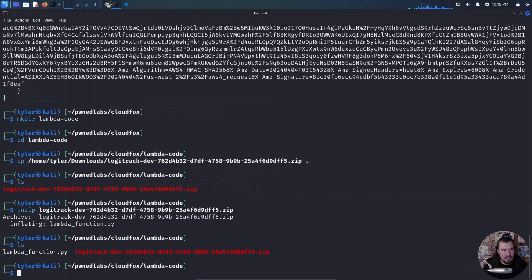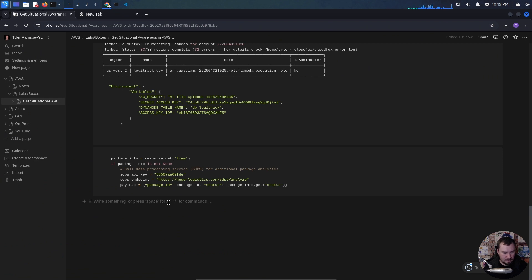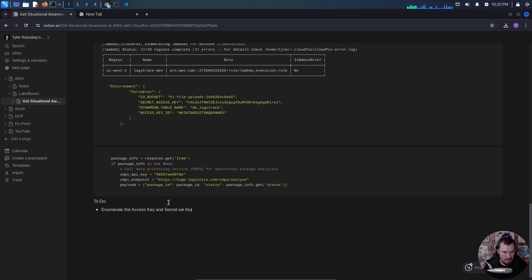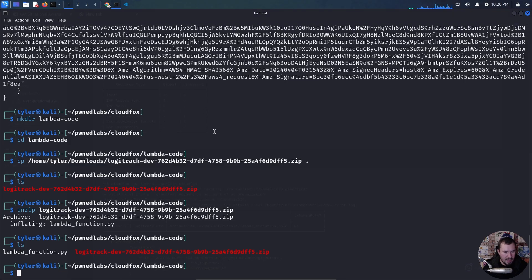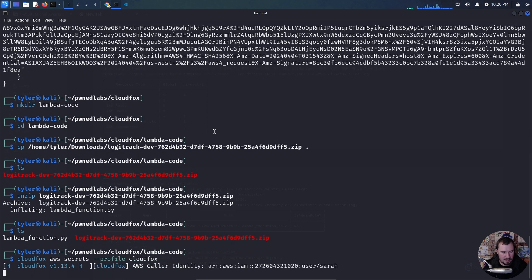Before we do that, let me add a note so I don't forget. We also had some Secrets Manager stuff, and I wanted to run that command as well. So if we do CloudFox AWS secrets with profile CloudFox, let's see if this does anything.